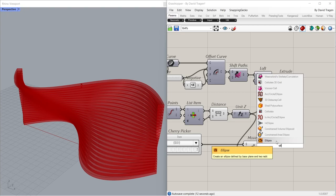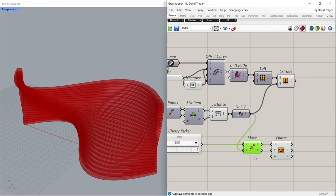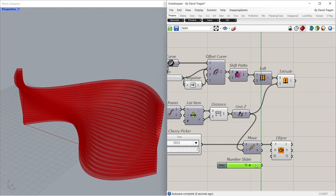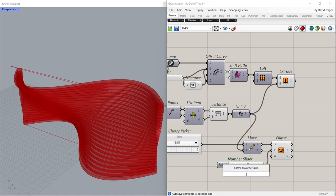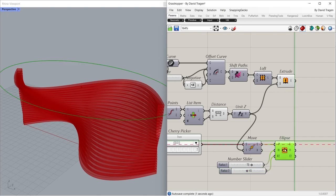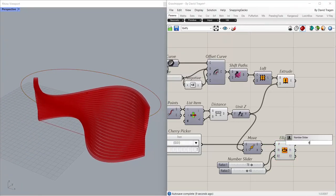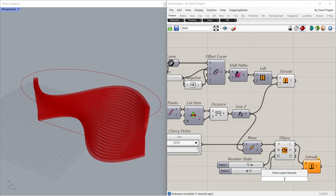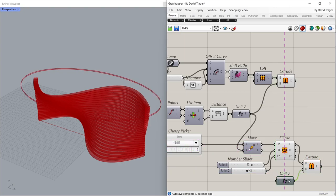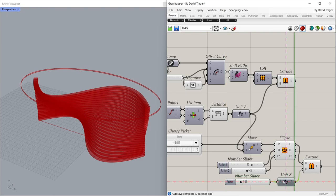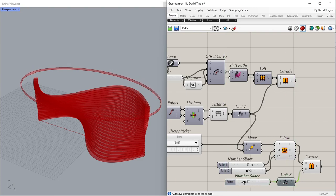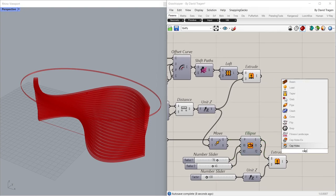Move. Ellipse. 70. 45. Extrude. Unit Z. 1.05. 1.00. Cap Holes.